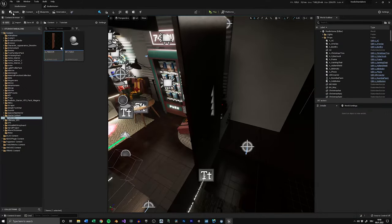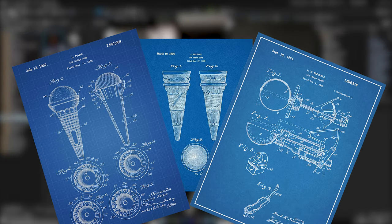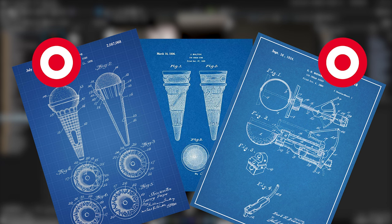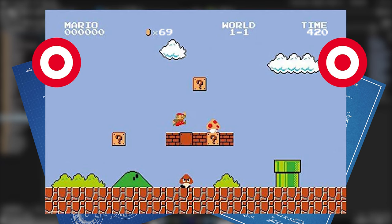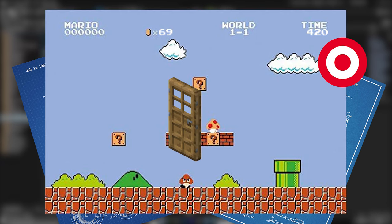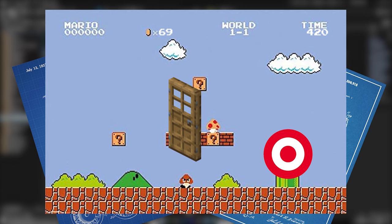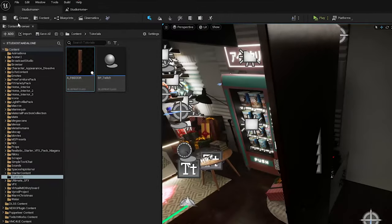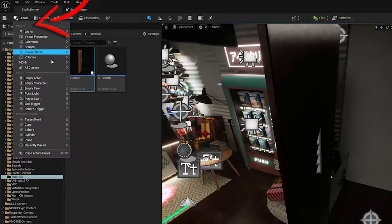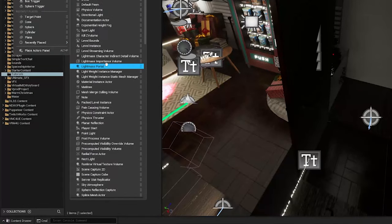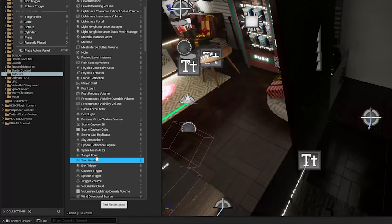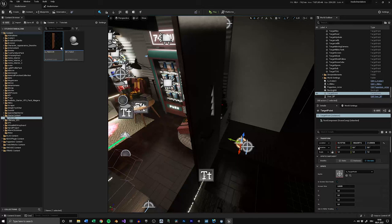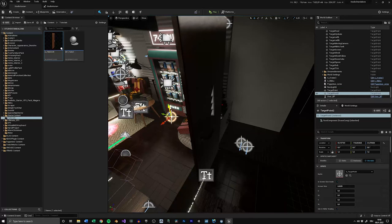Now before we get into the blueprints, we can place two target points in the level. The first one, where to spawn your door, and the second one, where you want to spawn the particle effect. So click on Create, All Classes, and drag a target point into your scene. This one will be for the door. You can copy-paste it, and then put the second one where the effects should go.